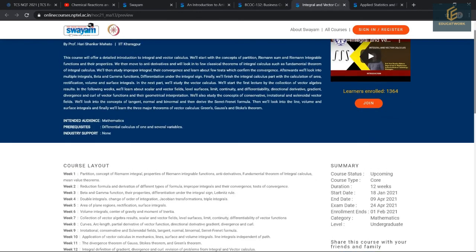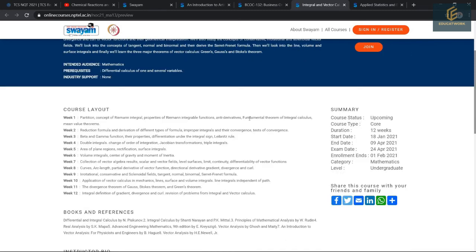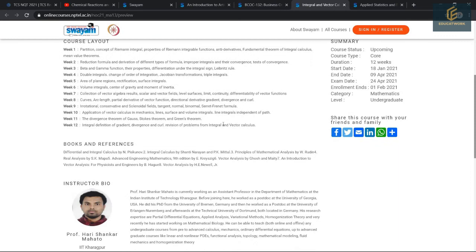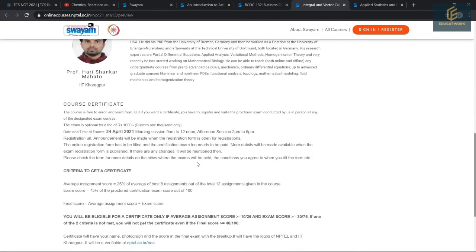The third course is Integral and Vector Calculus. This course offers a detailed introduction to integral and vector calculus. The duration is 12 weeks, starting from 18 January 2021, with enrollment ending on 1 February 2021. These are the course layout and book references. The instructor is Hari Shankar Mahato from IIT. For more details, you can read the course summary.